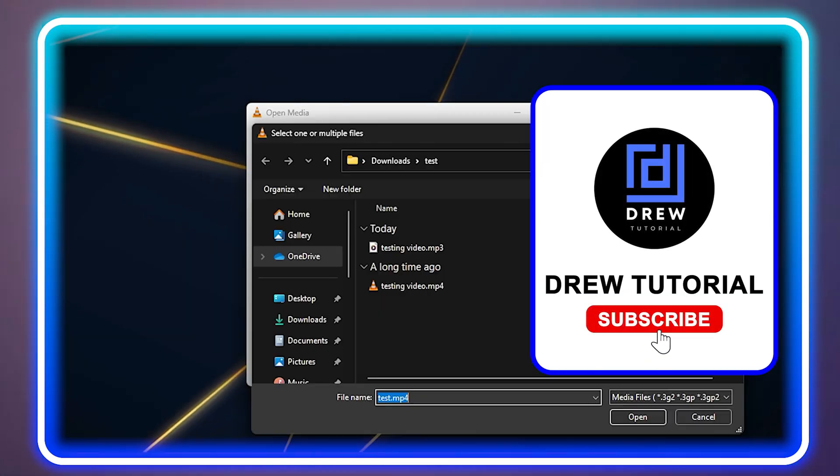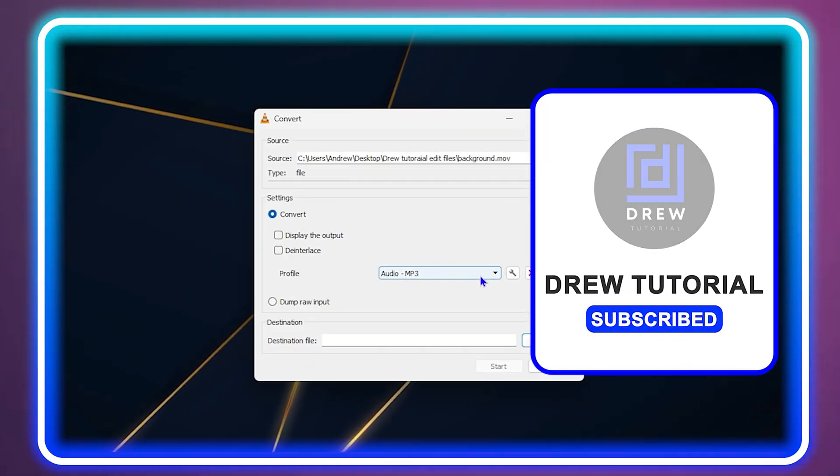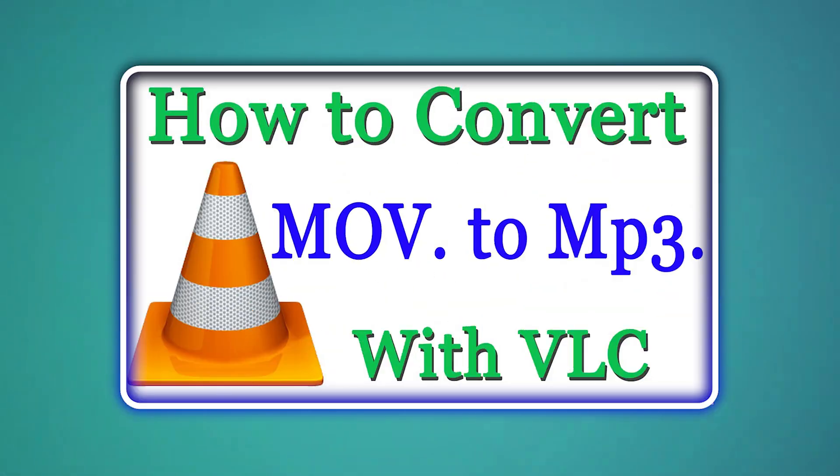Guys, welcome back to Drew Tutorial. In today's video I'm going to show you how to convert a MOV file to MP3.